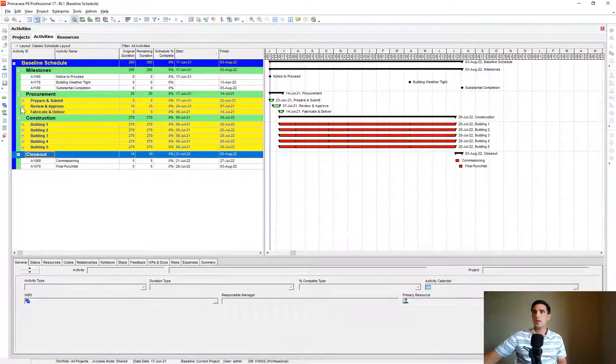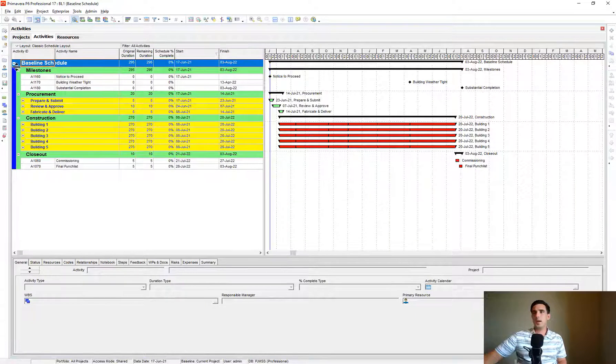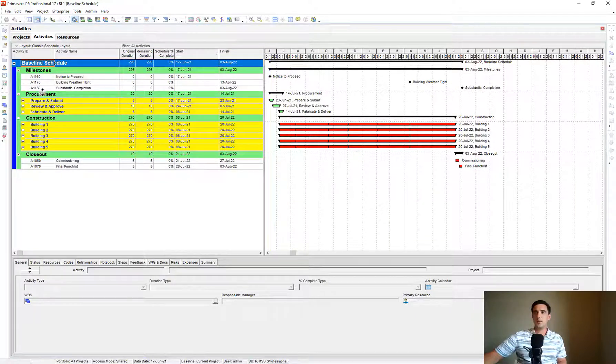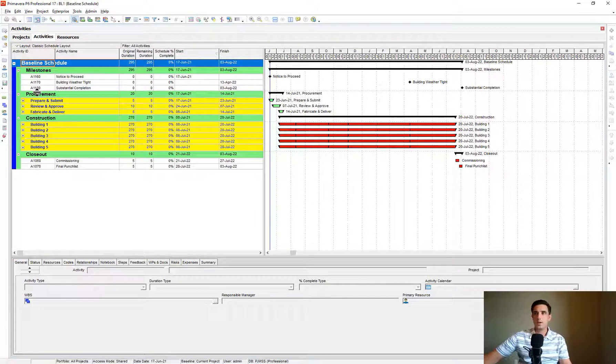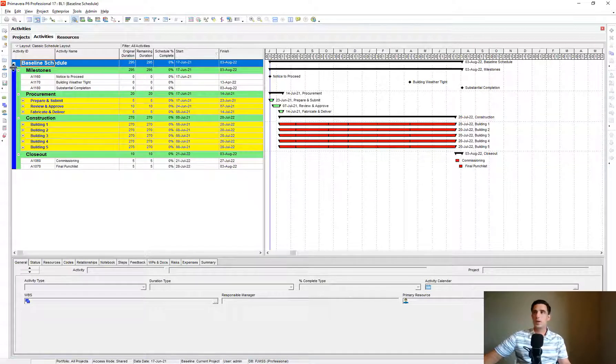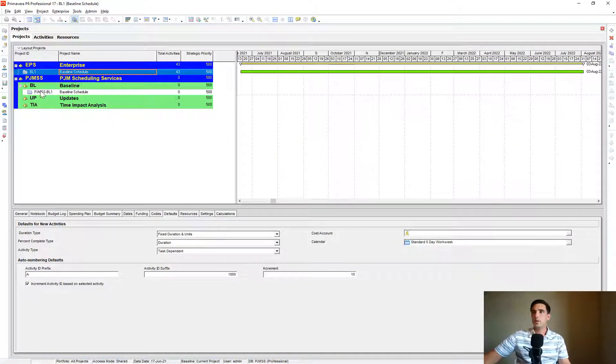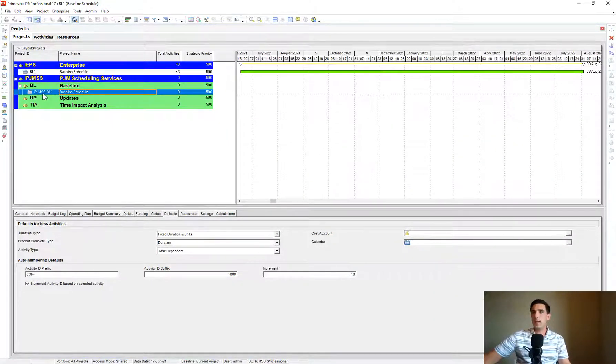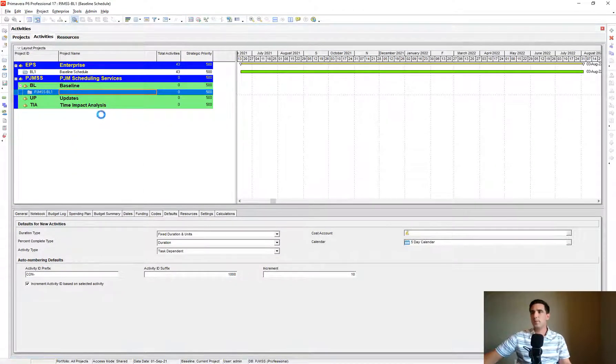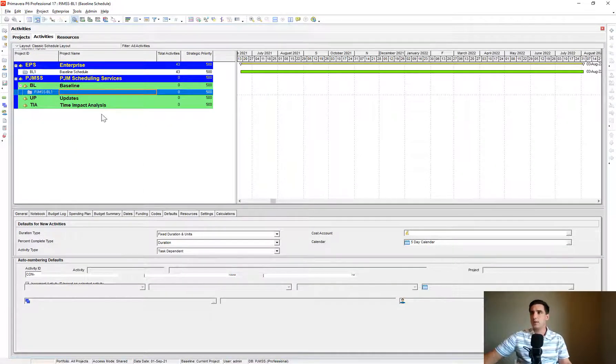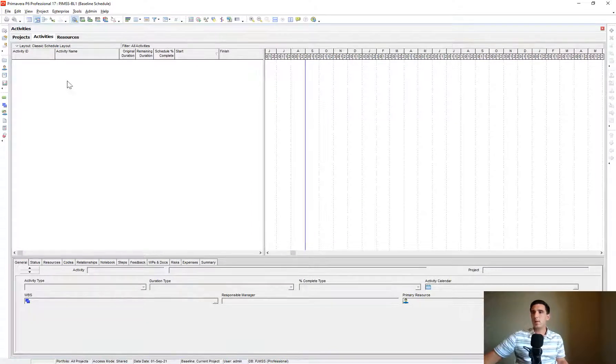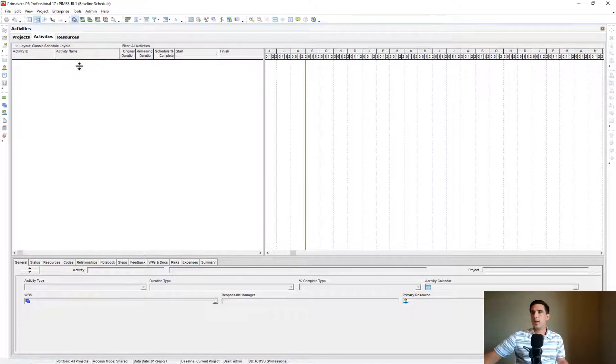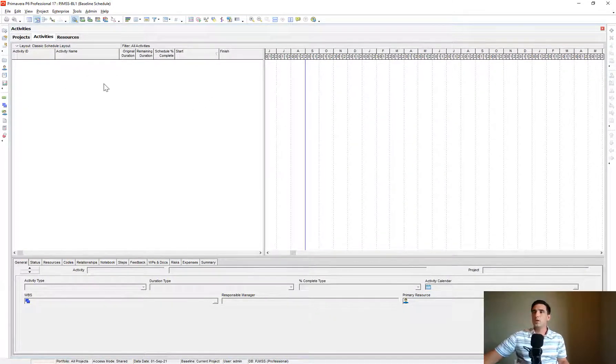If you saw us create the Enterprise Project Structure in a previous video, very similar to that. Let's go ahead and open up our Baseline Schedule Template that we've been working on in this video series. Right now we have a blank project. There's nothing under here.